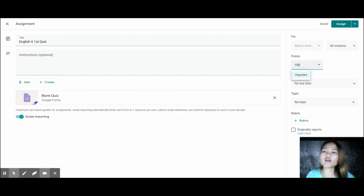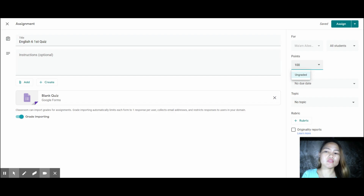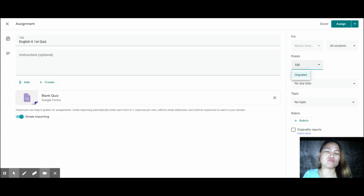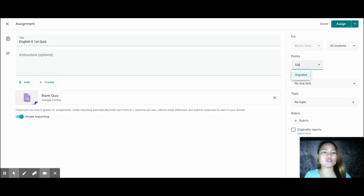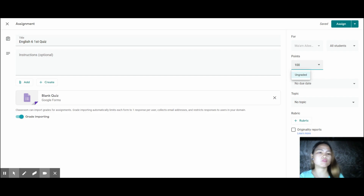In the next video, I will show you how to create the quiz assignment here in Google Classroom using Google Forms, because it's great — it will automatically grade and check right away once students submit their responses or answers.